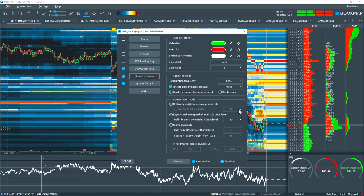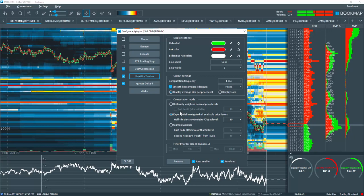You can choose how many levels you'd like to compute or use full depth if your data provider offers it. Or you can choose to have the price levels exponentially weighted.